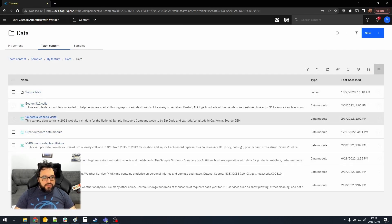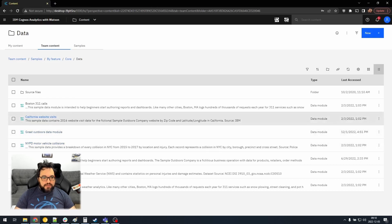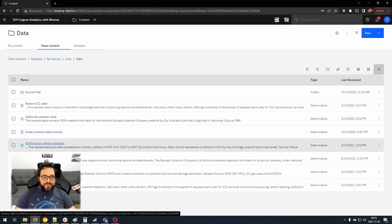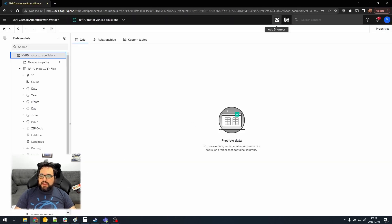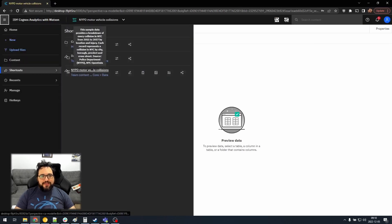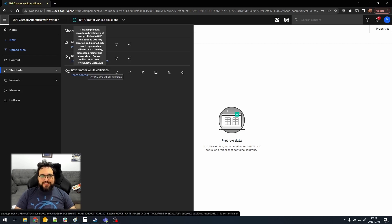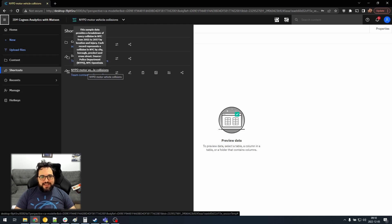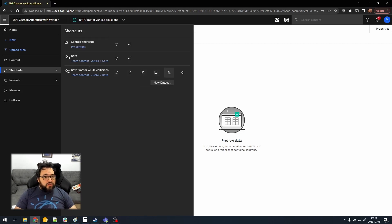But we also can add this for other things, like New York Police Department Motor Vehicle Collisions. Let's click on that, and we'll add it from here, Add Shortcut. And look, even though it's a shortcut, it copied the description of the original object. So we can very quickly edit, or create a new report, or a new dashboard, or a new data set, directly from the Shortcuts menu.